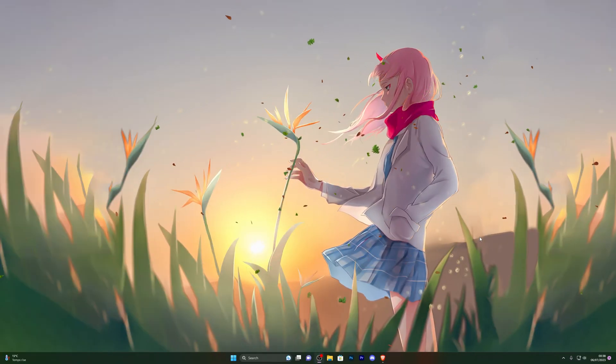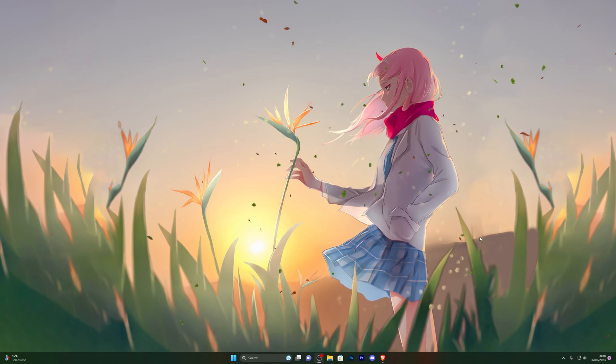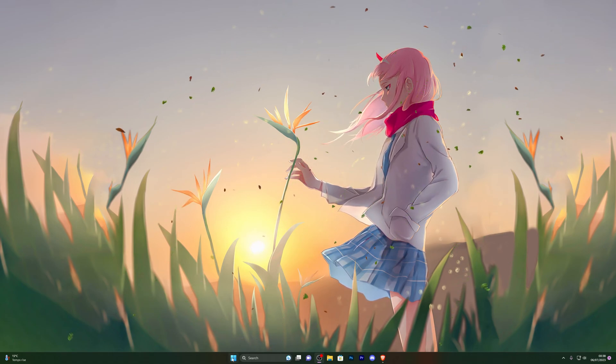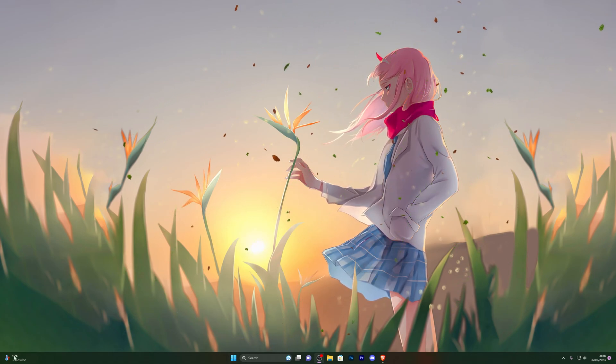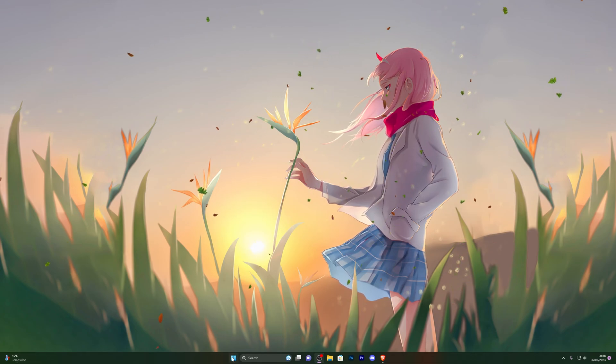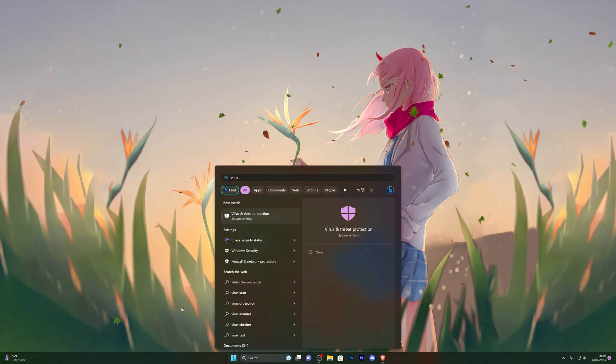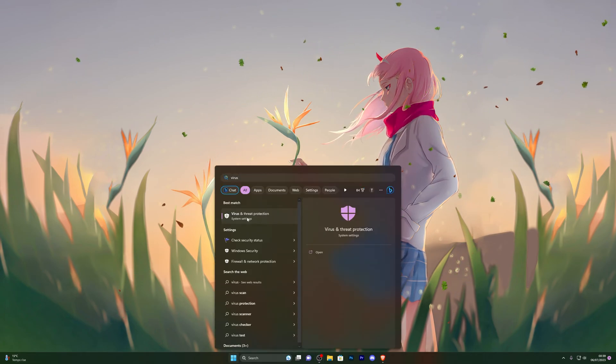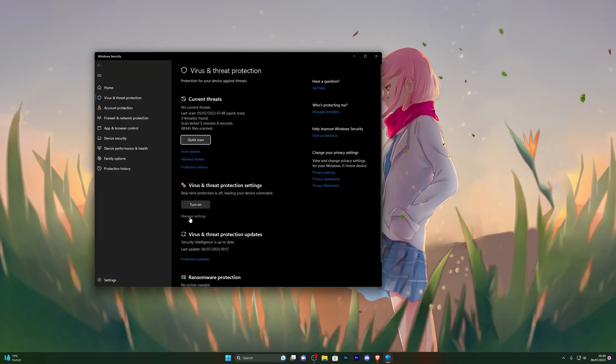First things first, this executor will only work on Windows 10 and 11. This will not work on any other operating system. So if you're on Windows 11, come over to the start icon right here. If you're on Windows 10, it's going to be in the bottom left corner. Go ahead and click that and search for virus and threat protection.